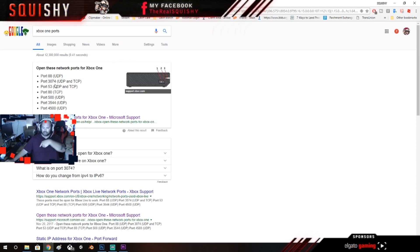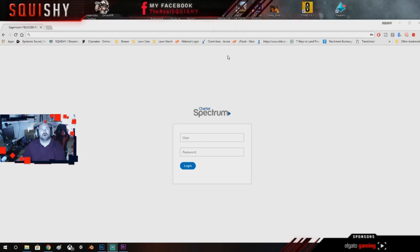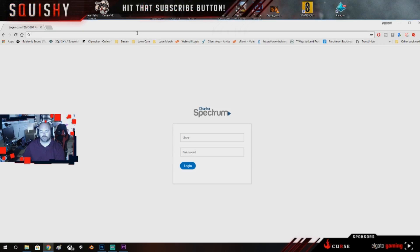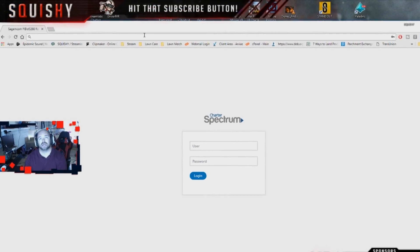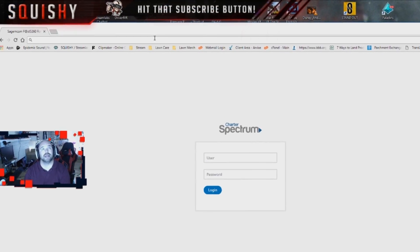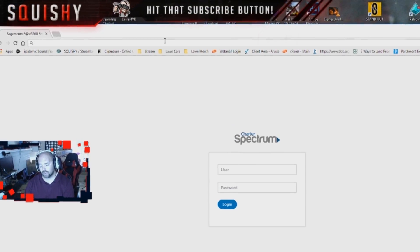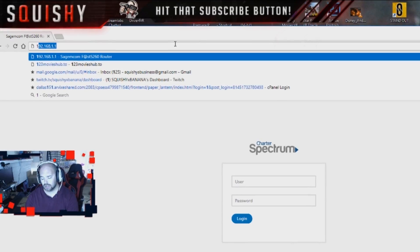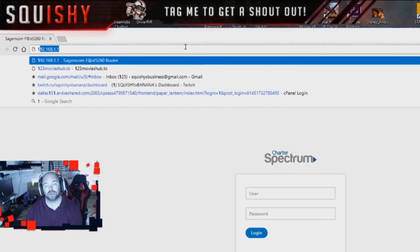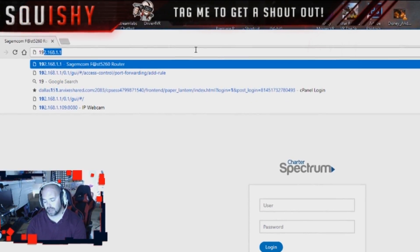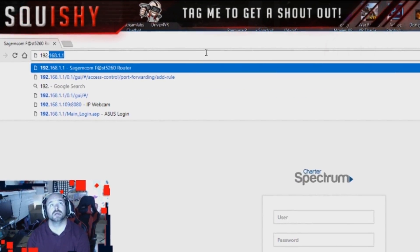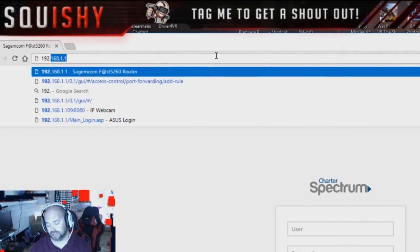So stay tuned, let me get this router hooked up and I'll be right back. All righty y'all, now that you have the Xbox One port list, now you need to go back up to your browser and you're gonna have to type in the IP address for your router.